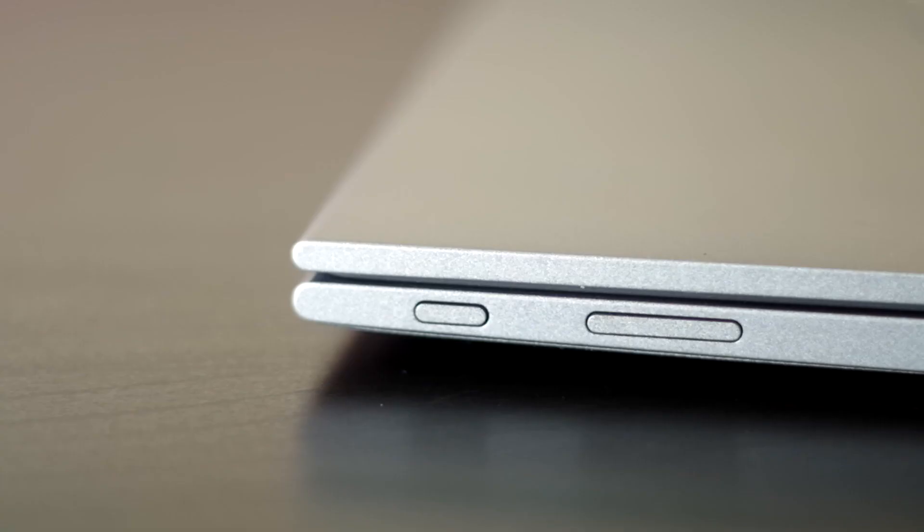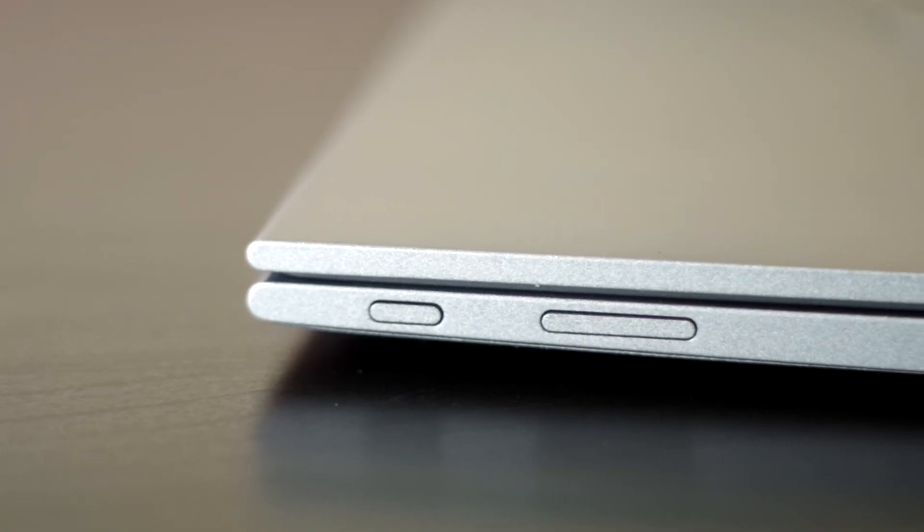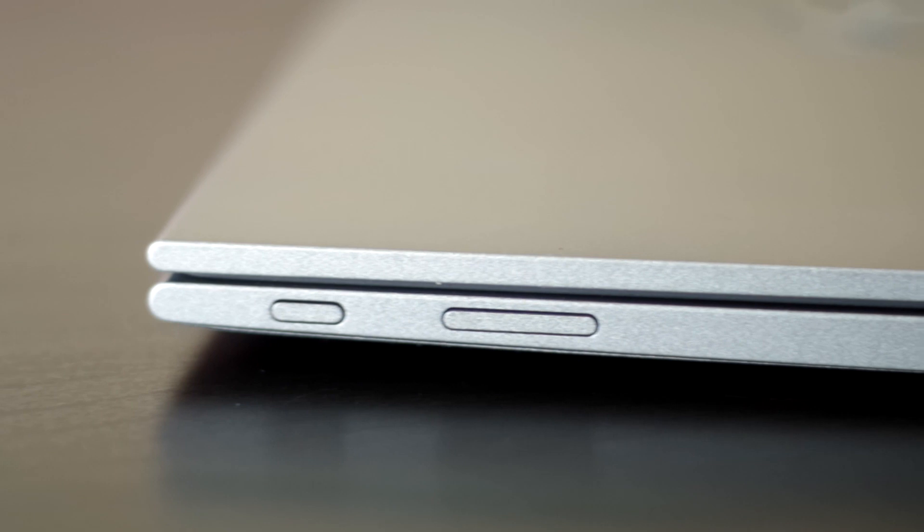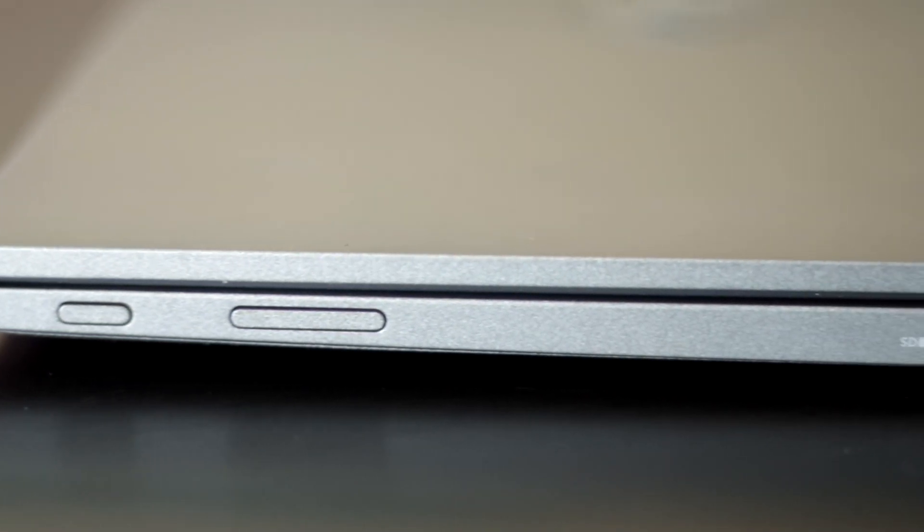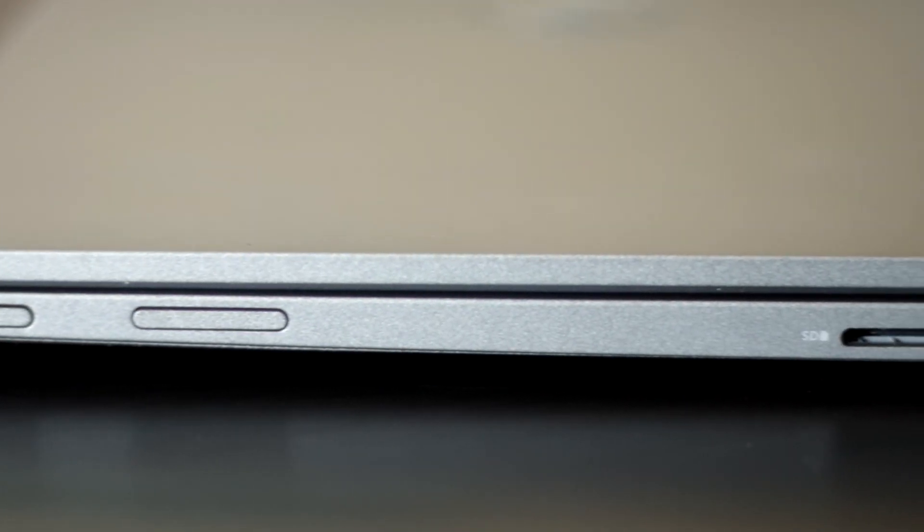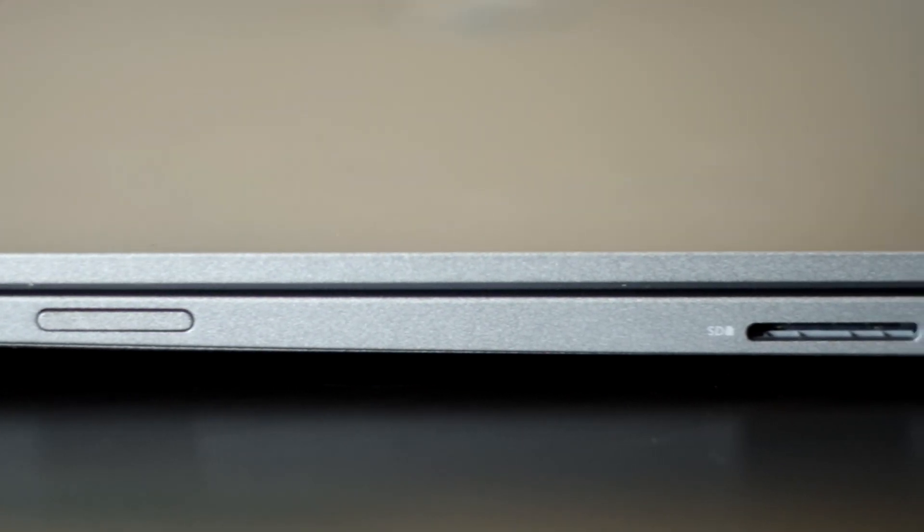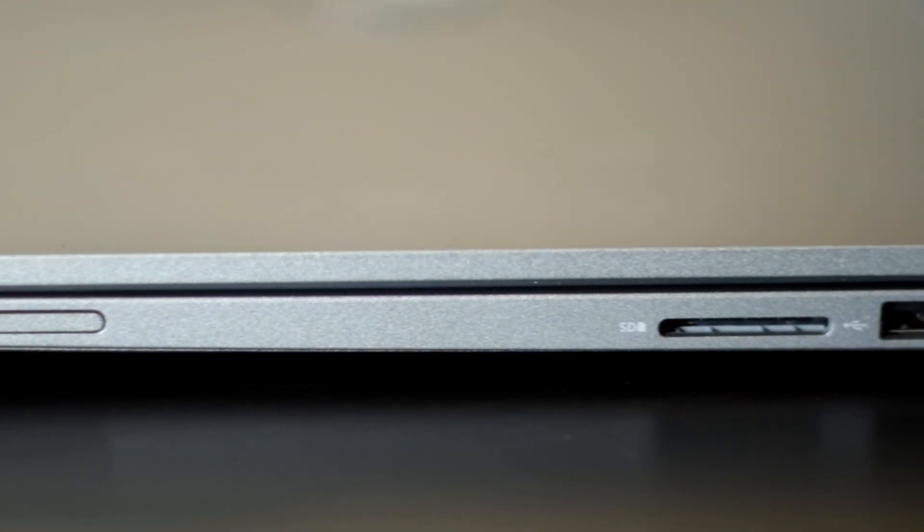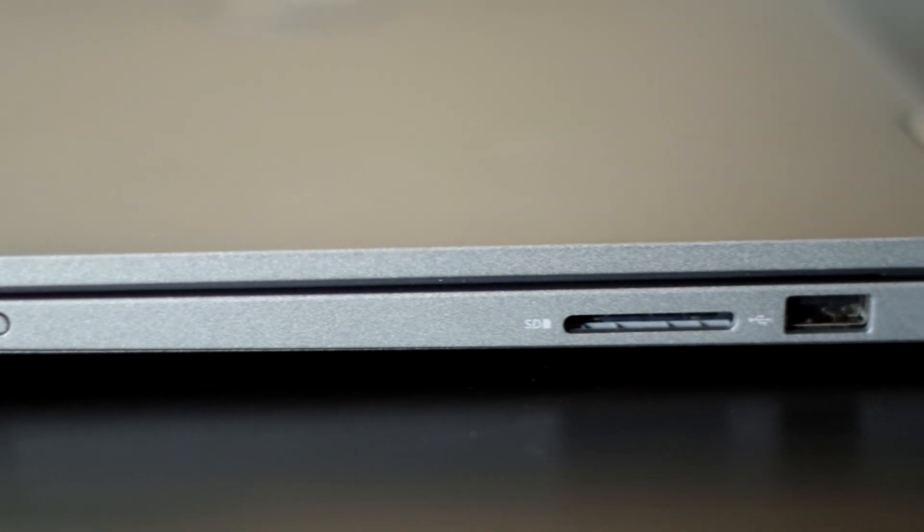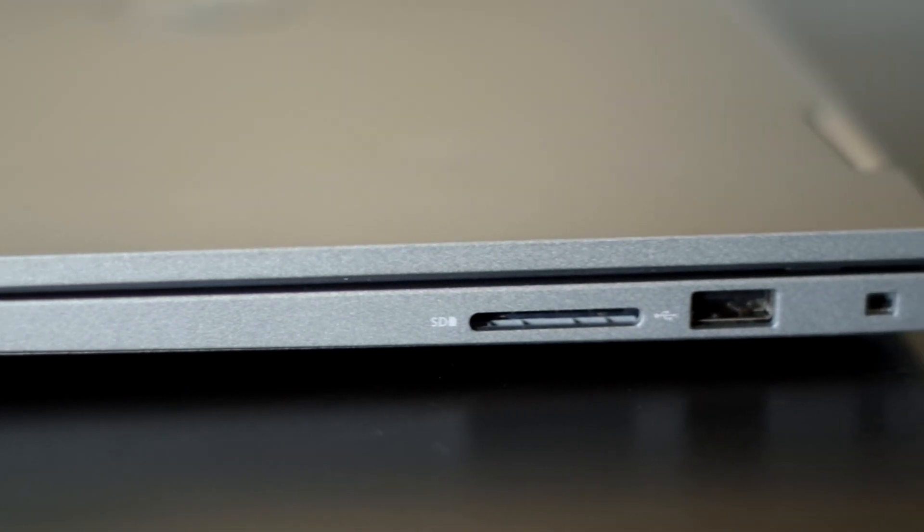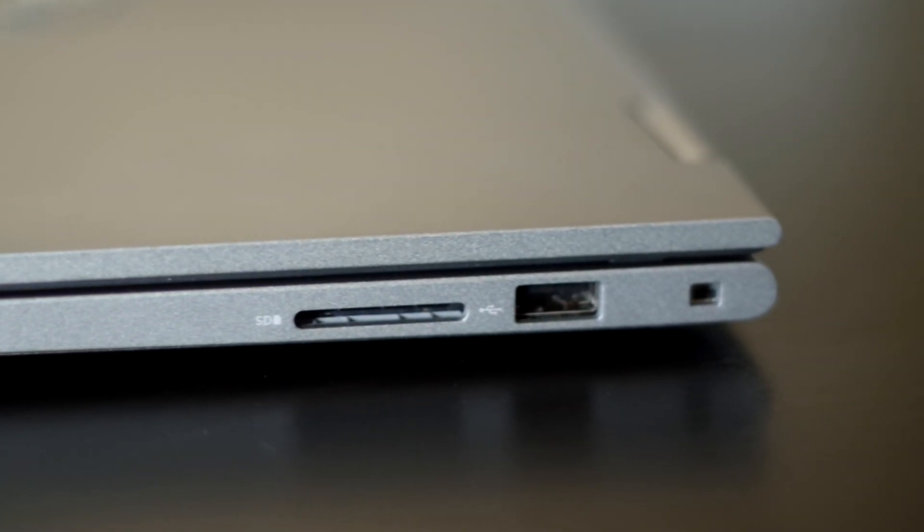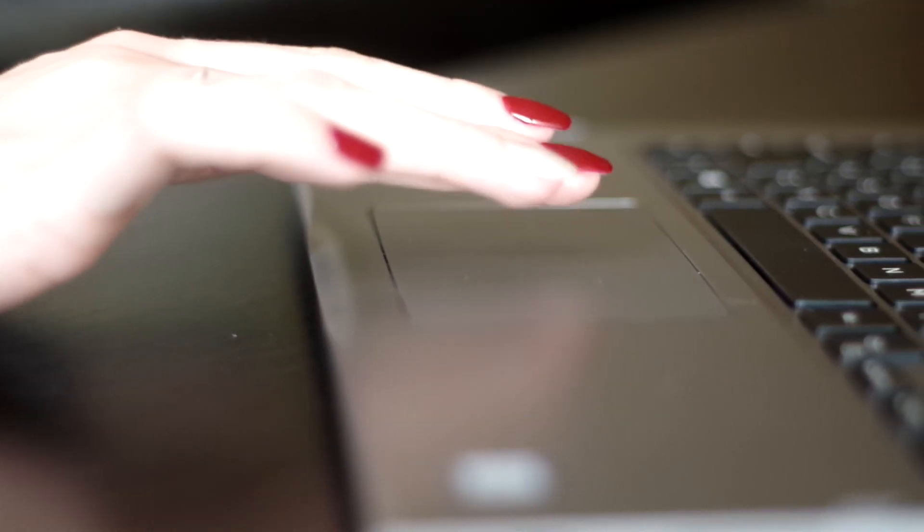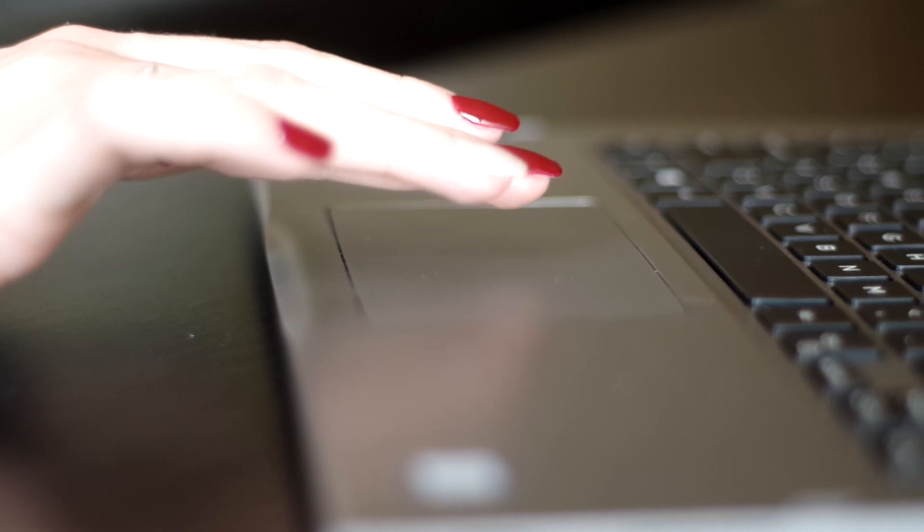Unfortunately there is no USB-C port, but it is nice to have 3 USB-A ports which will still allow you to plug multiple devices without the need of a hub or a dongle.